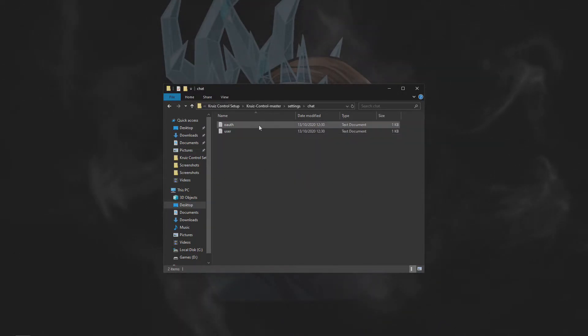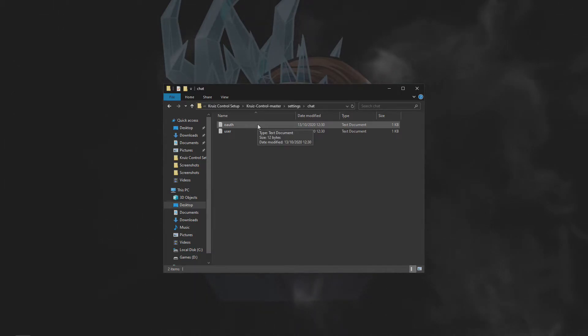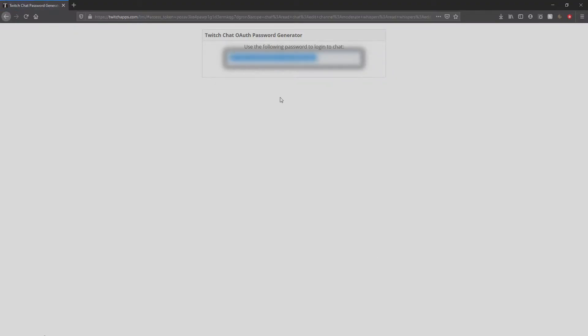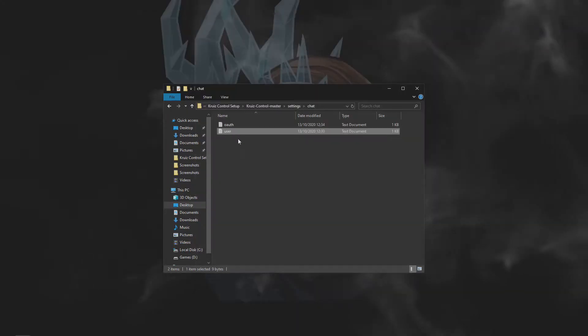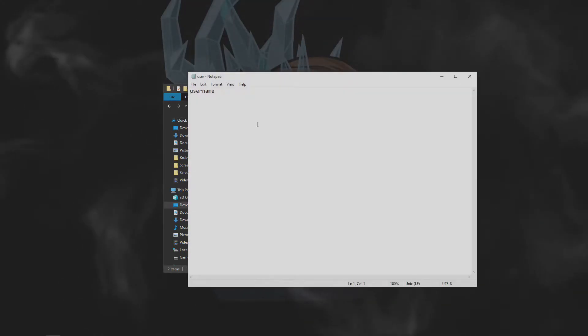In the chat folder, we have two files. Oath.txt is for authorizing the account you wish Cruise Control to interact with. To link this to your account, follow the link in the description. And the user file is the channel you wish Cruise Control to interact with.